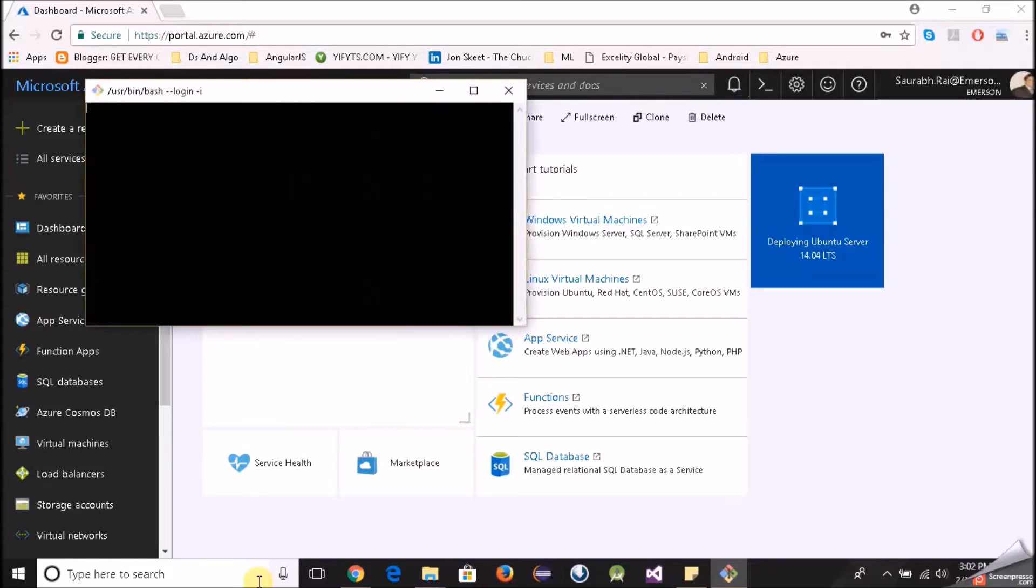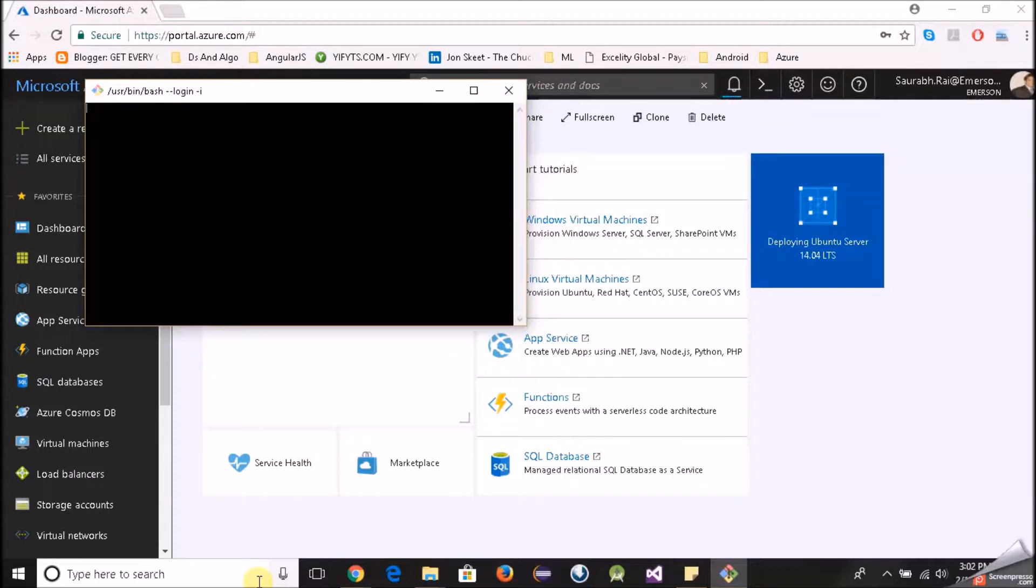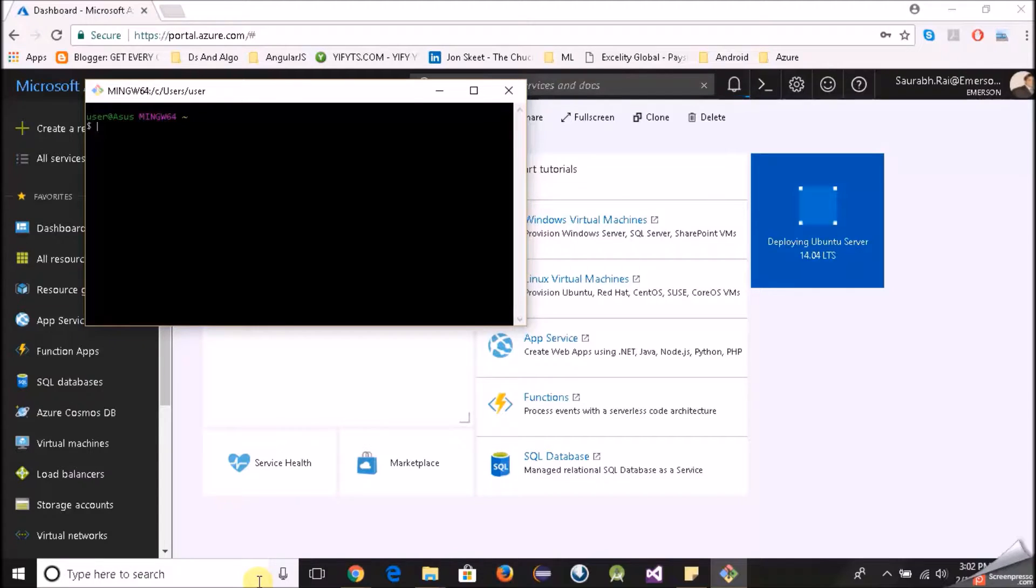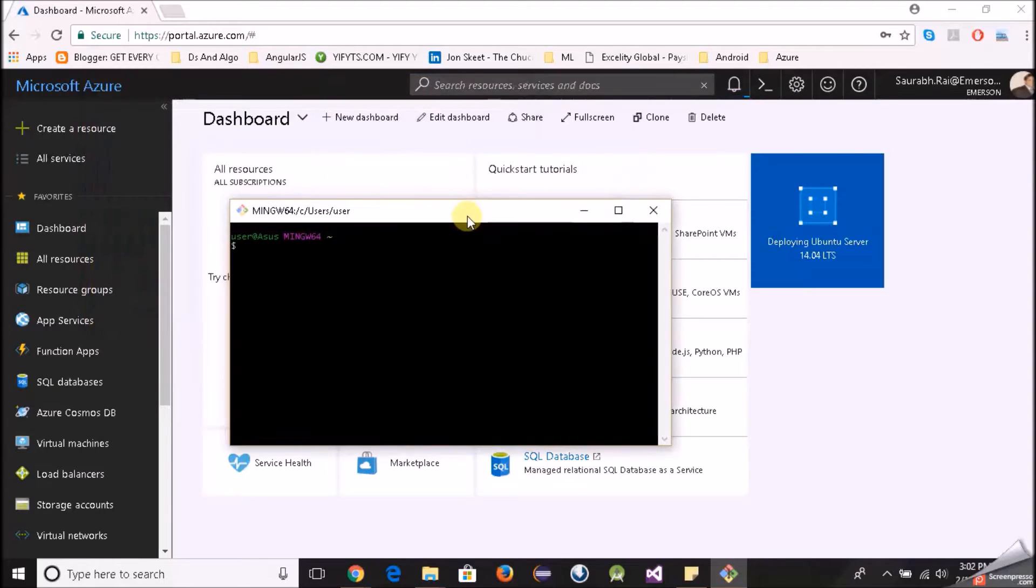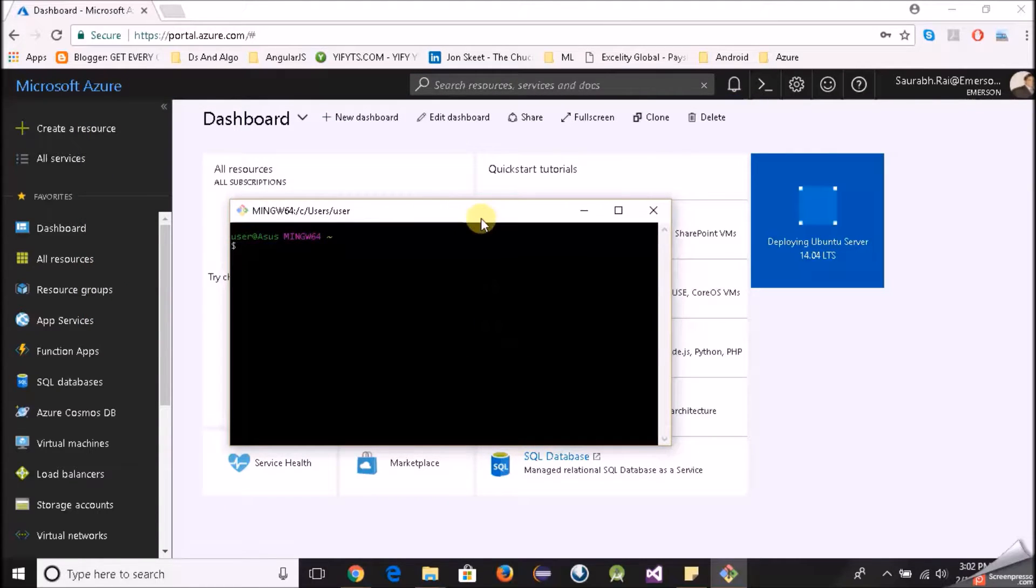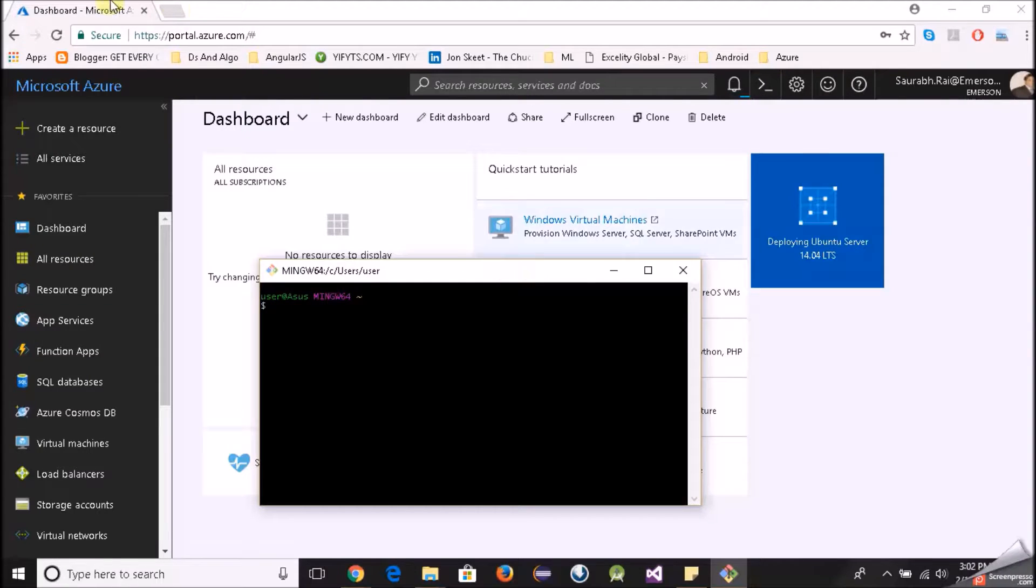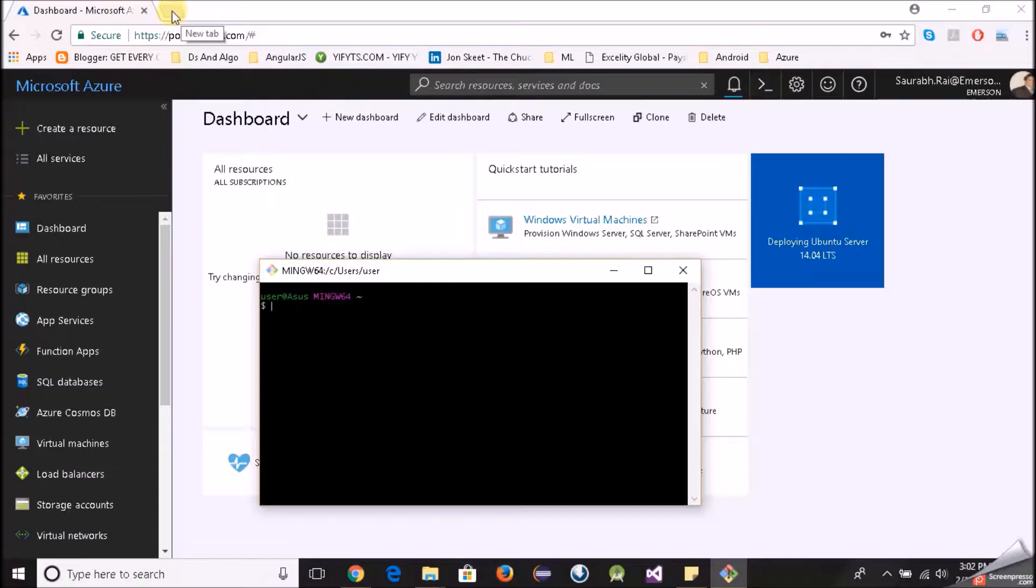And once our virtual machine is created we will use the bash to interact or I would say SSH to our Linux virtual machine. That is the typical way of logging into your virtual machine or Linux virtual machine.